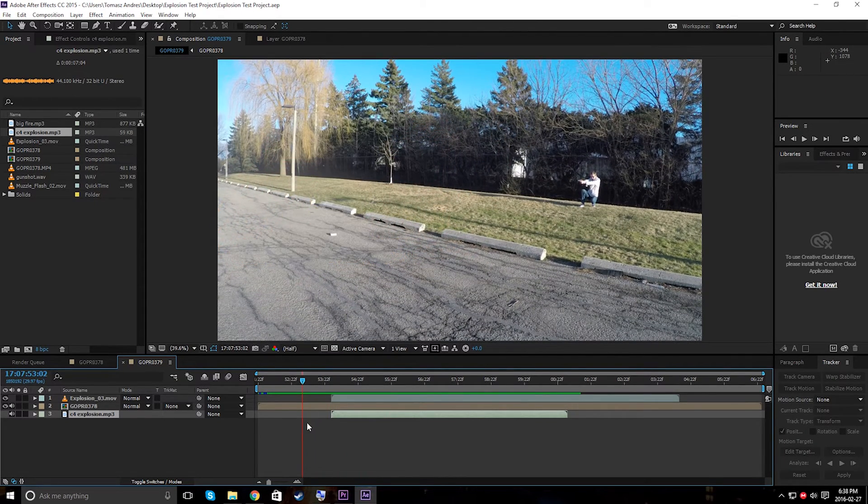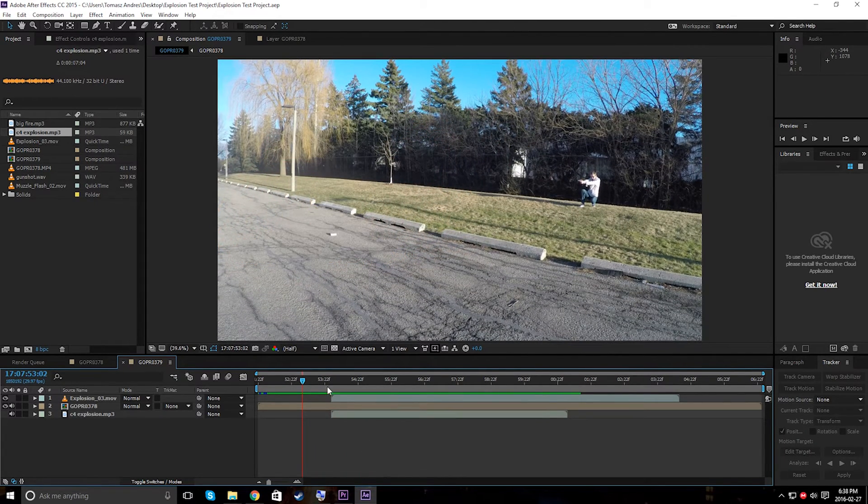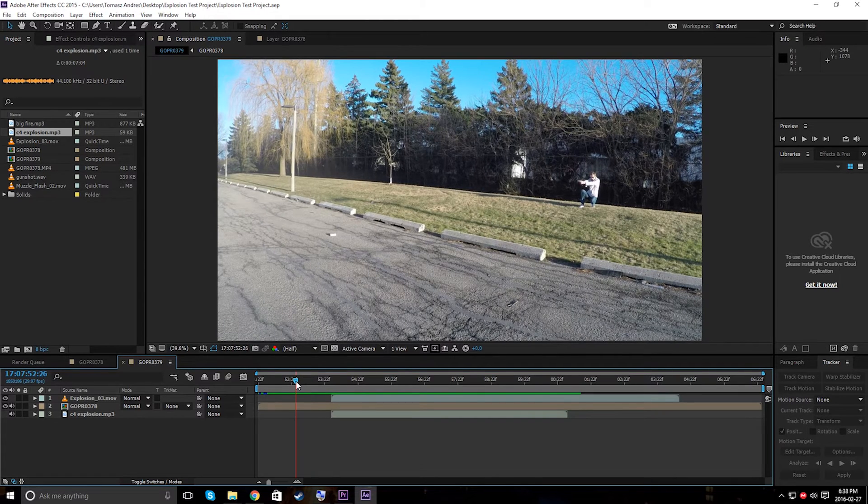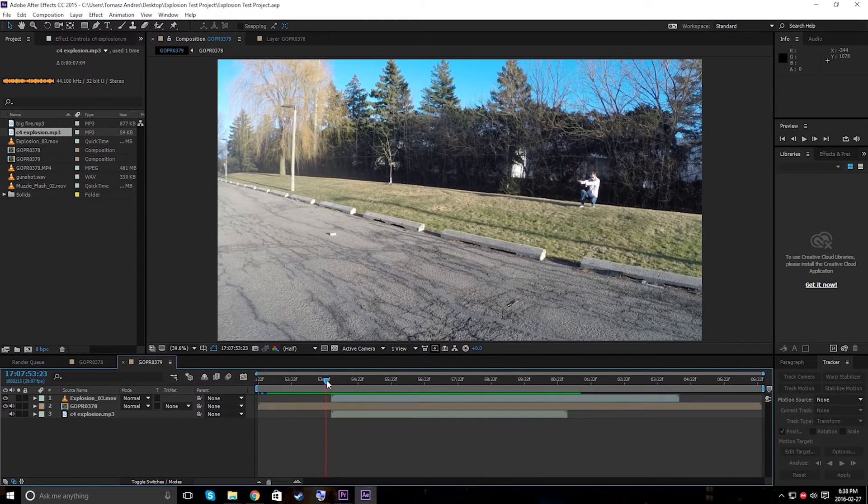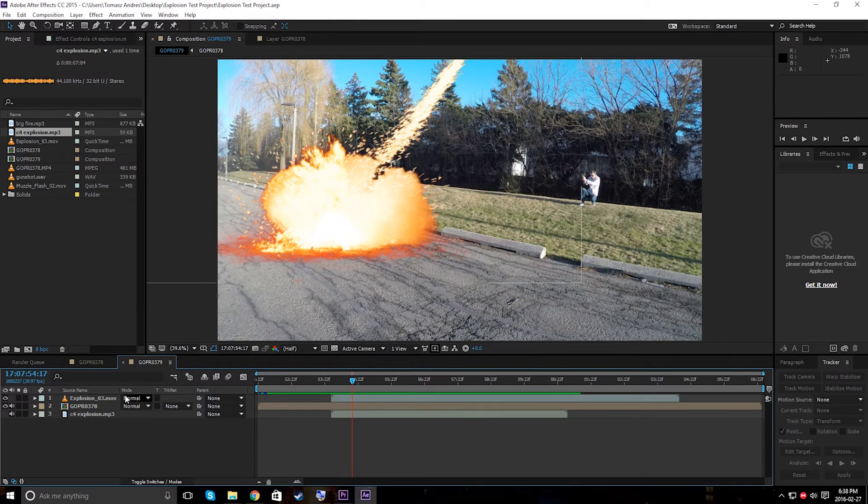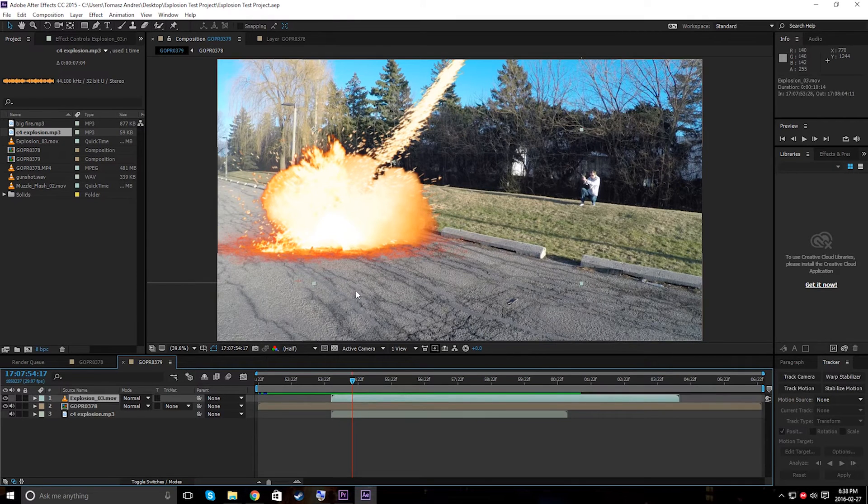And you can do a whole bunch of other things. And as well, if you want to motion track the explosion to actually handle shaky footage, then let's just do that real quick.